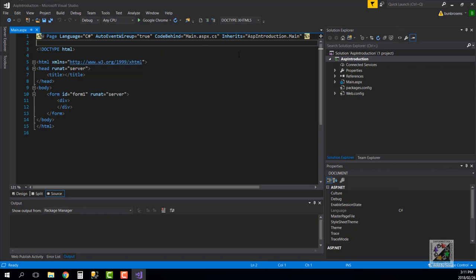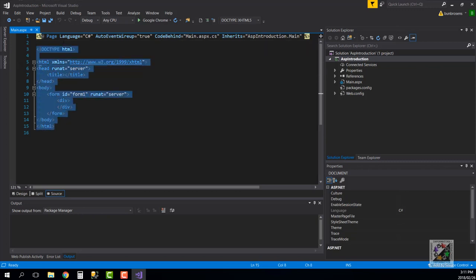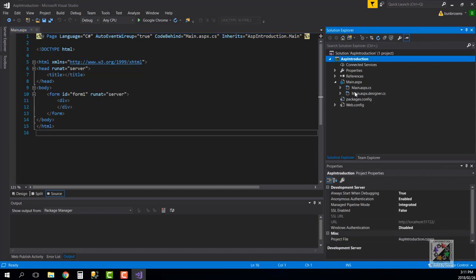It basically configures this page to say that the language is C#, the auto event wire up is true, code behind it links it up to the code behind and so on. But the rest pretty much looks like HTML. If we go over to our solution explorer on the right-hand side, we will see that our Main file has been created but it's not a .HTML file, it's a .ASPX, so that is for Active Server Pages.